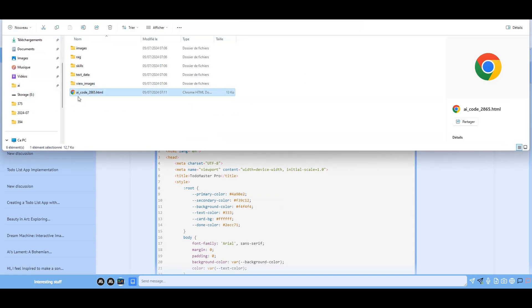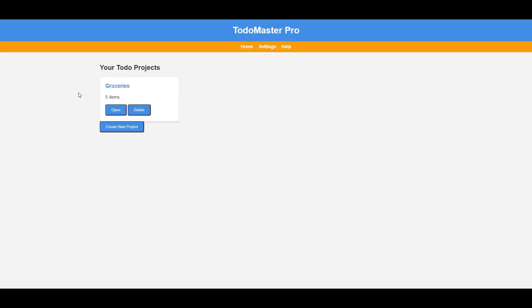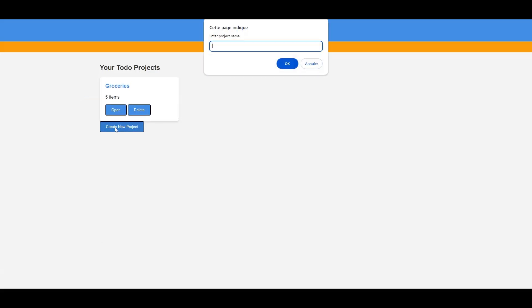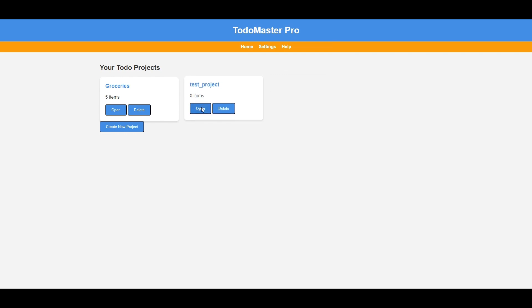If you press the folder button, you can access the output folder of the discussion and find the code as a HTML file. And as you can see, there is persistence in the data as I have opened this before and added a groceries list.